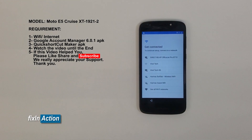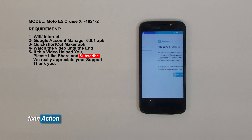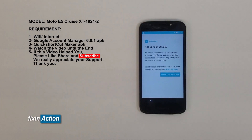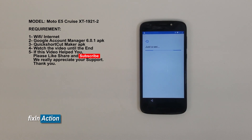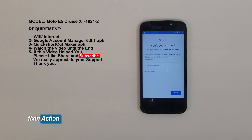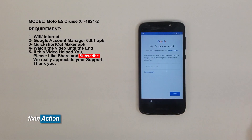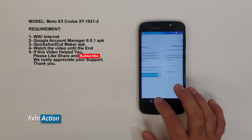Just to make sure, we'll check if it has a Google account or not. Accepting and continuing — it's checking for updates. Okay, so it says 'Verify your Google account,' which is what is asking for the Google account. So let's go back.